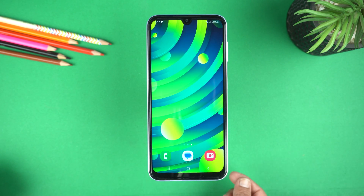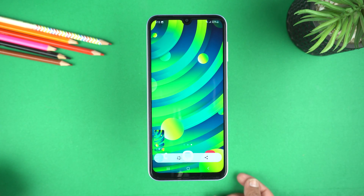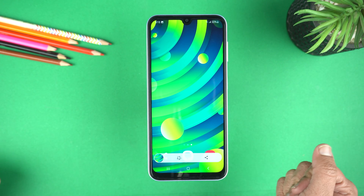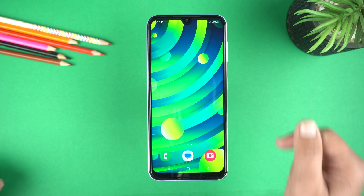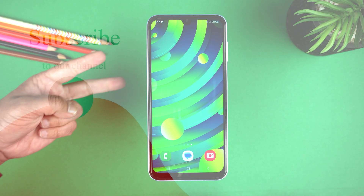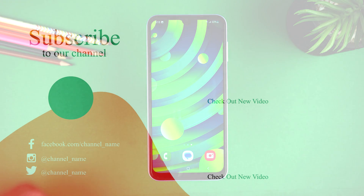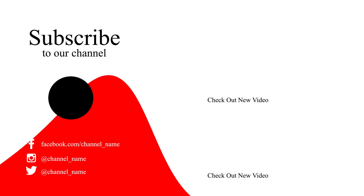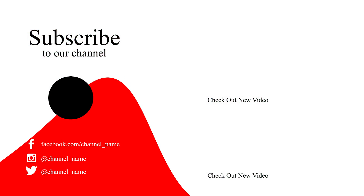Really helpful. So this was the easiest way of taking a screenshot on your Samsung Galaxy A15 5G. If you found this video helpful then please hit the like button and subscribe to my channel. See you in the next video. Take care. Signing off.